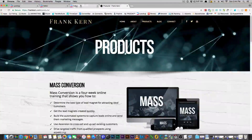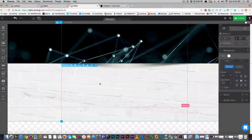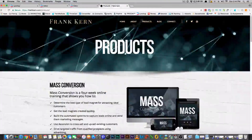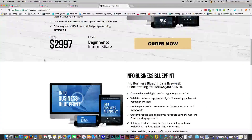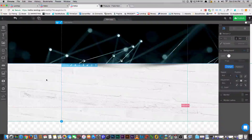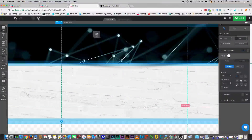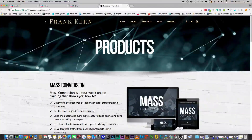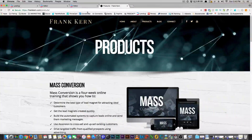This is a WordPress site — this is Frank Kern's site — but I wanted to show you pretty much how easy it is to put anything together. So obviously I've got his header and this piece here. With Landing.ai you get sections, and you have a choice: you can either make this one section or two sections — it's up to you.